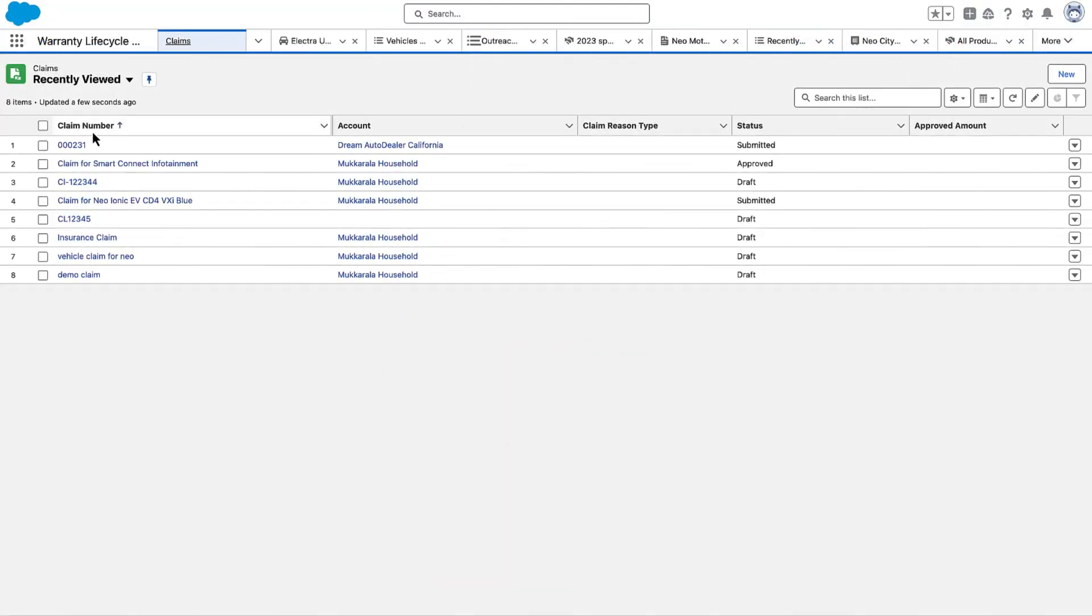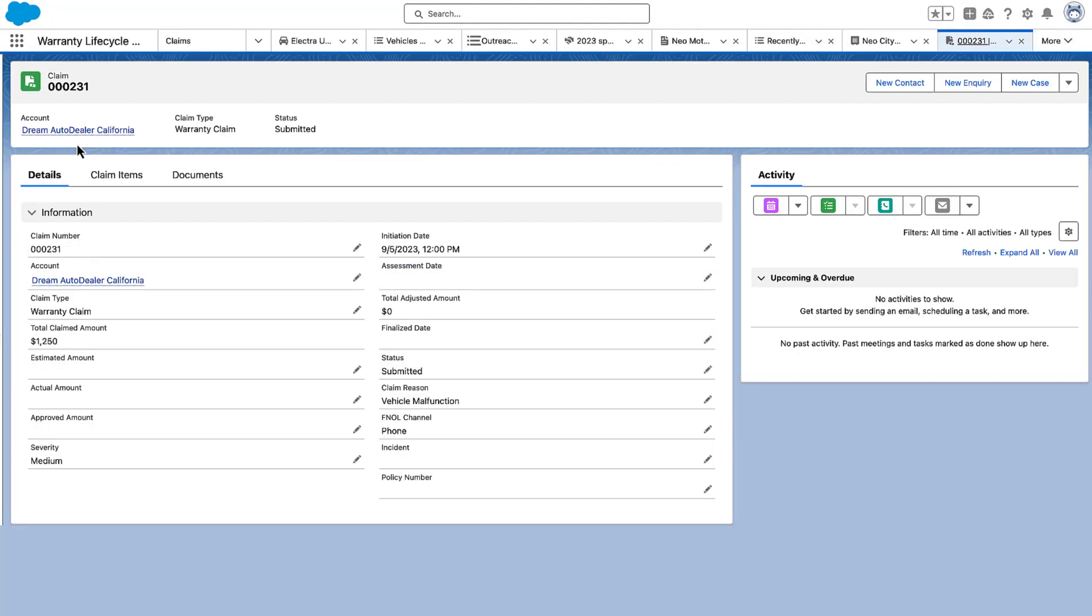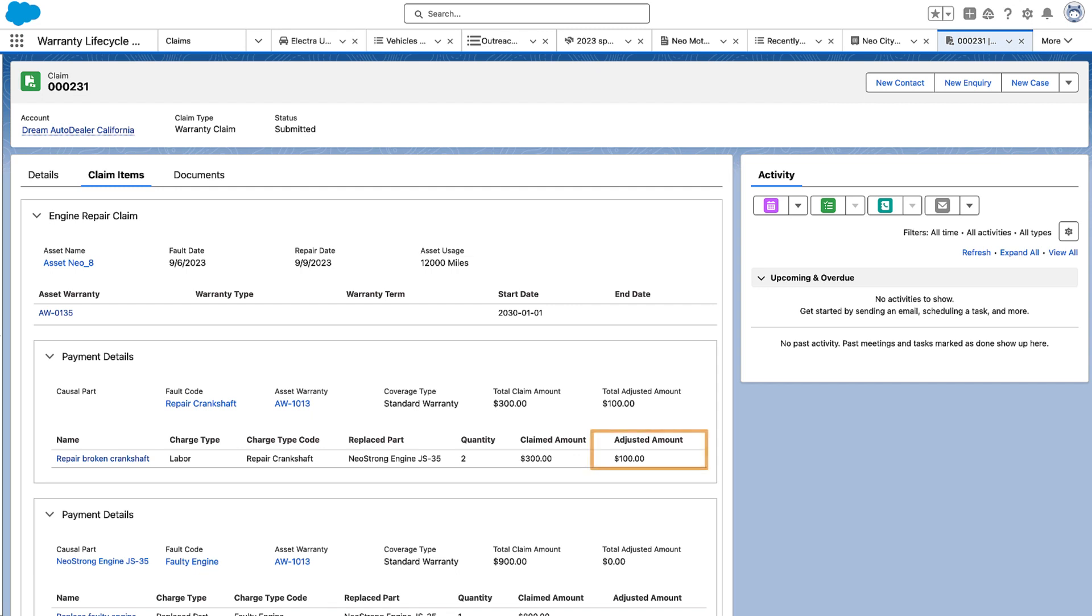Claim adjudicators can also manually adjudicate a claim on the claim items tab on the claim record.